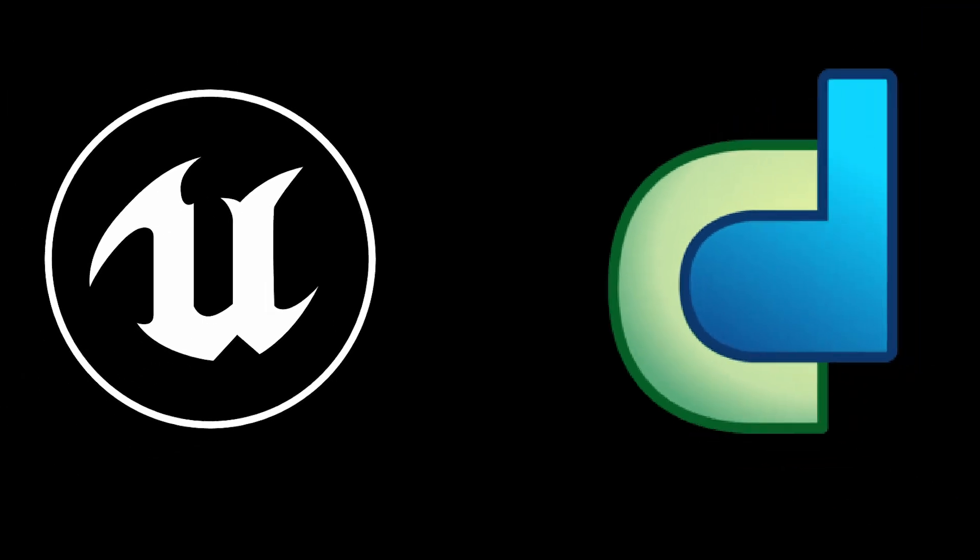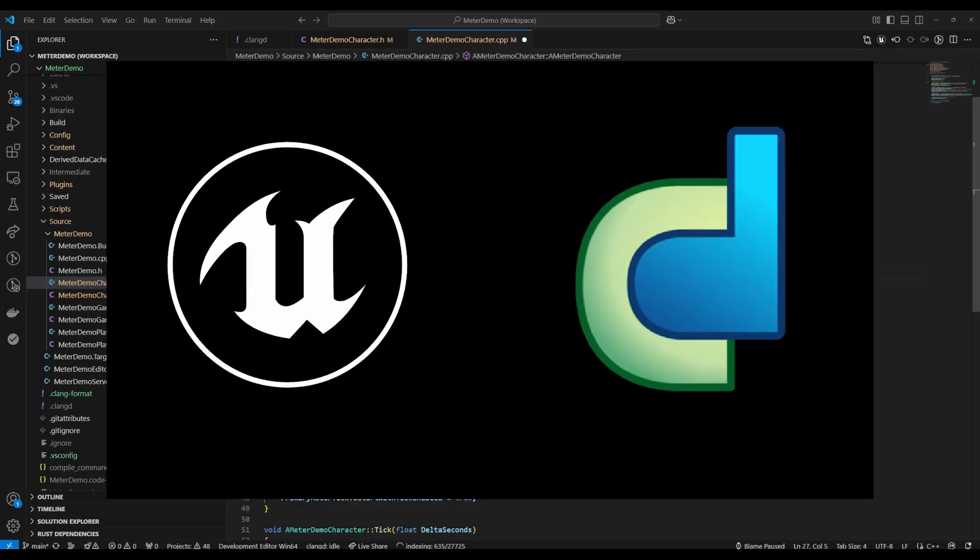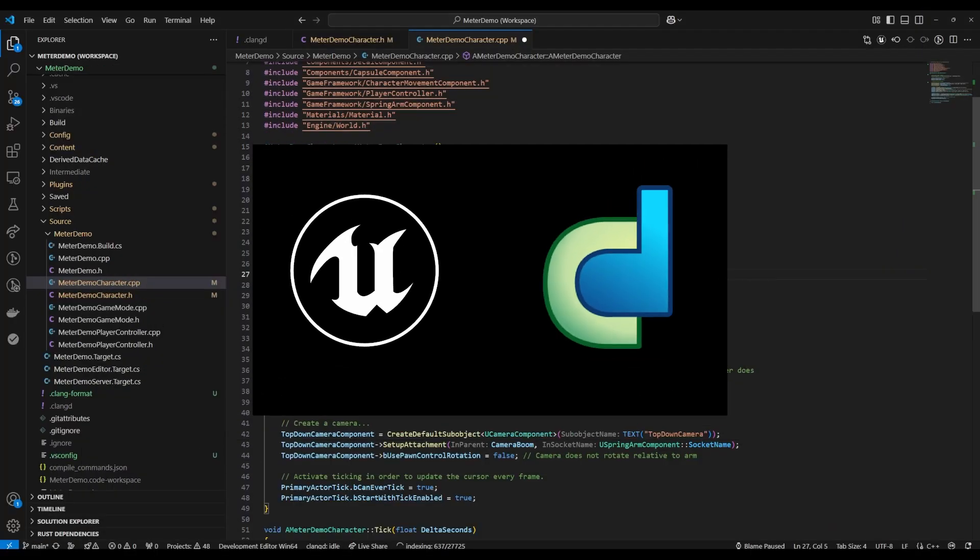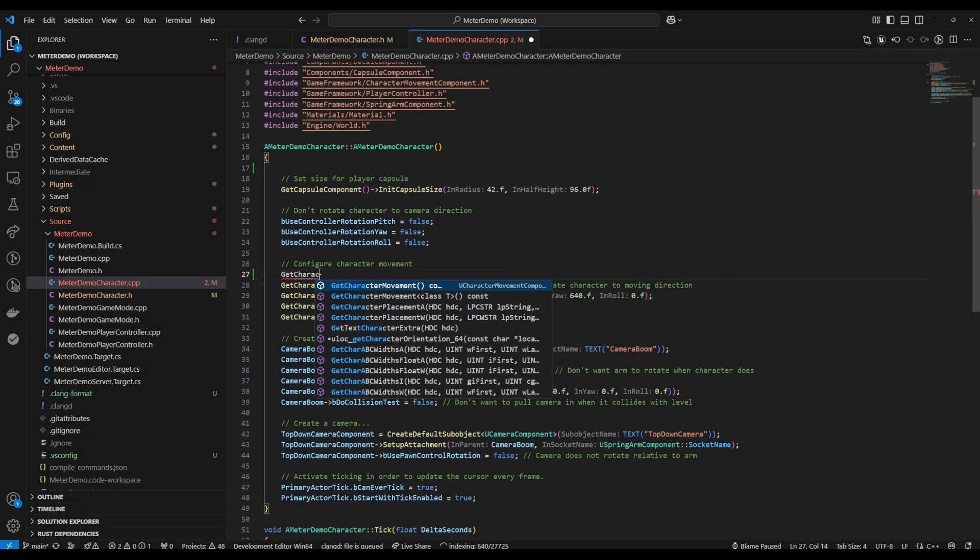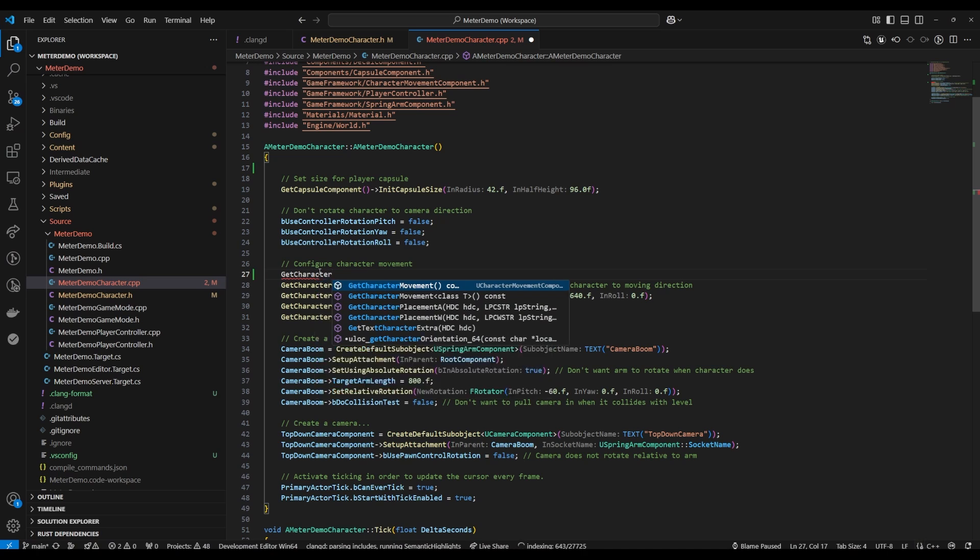Today we're going to be learning how to use Clang with Unreal to power the Clangd extension in VS Code to get much better autocomplete.